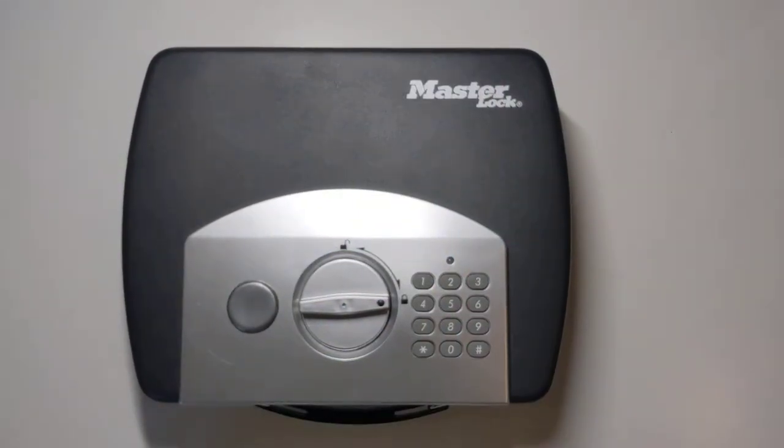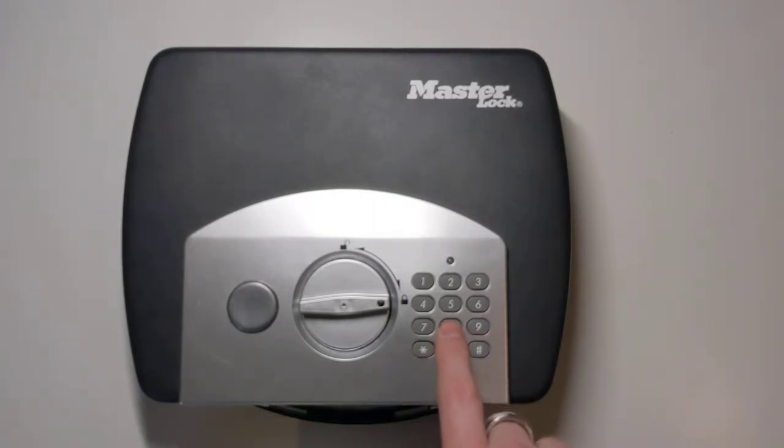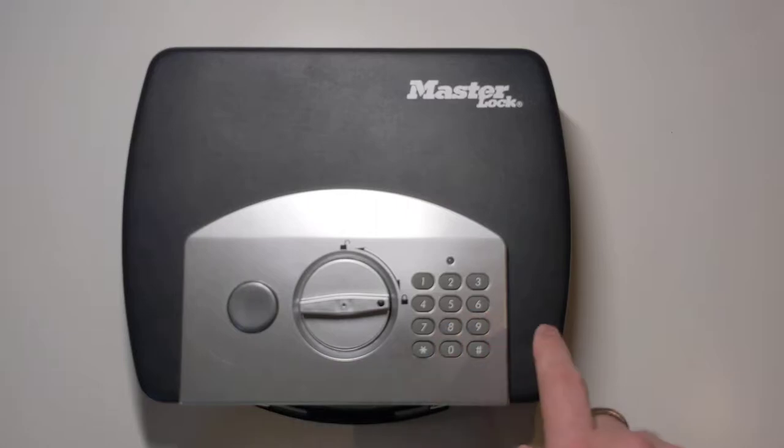Hi, this is a review of the Masterlock P008 EML Digital Combination Lockbox. It has a digital combination here, as the name suggests.